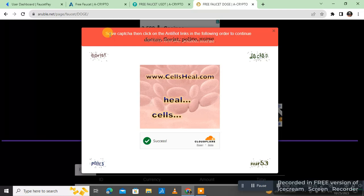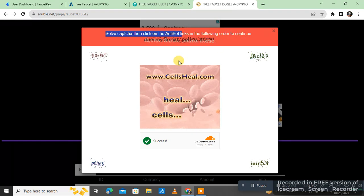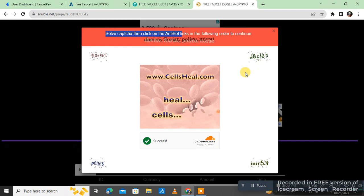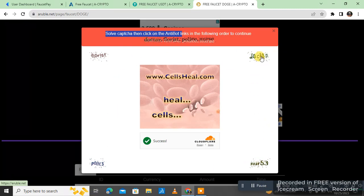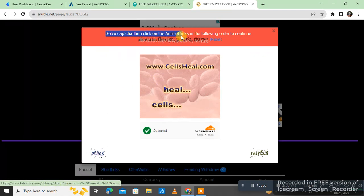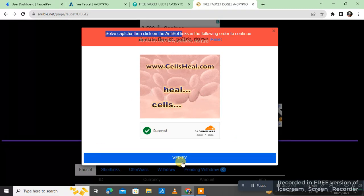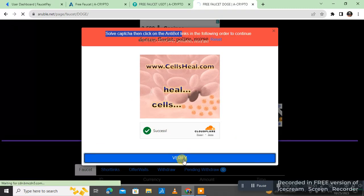You can see — solve the captcha, then click on the anti-bot. You have two anti-bot links in the following order. The first word is 'Doctor' — on the right corner I click Doctor, then Forest, then Police, and Nurse. Then I click verify.